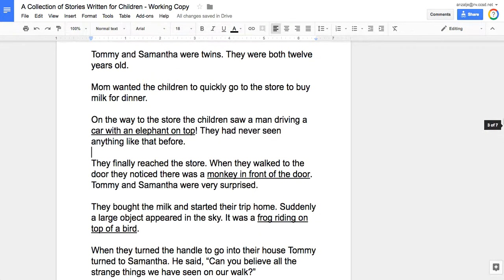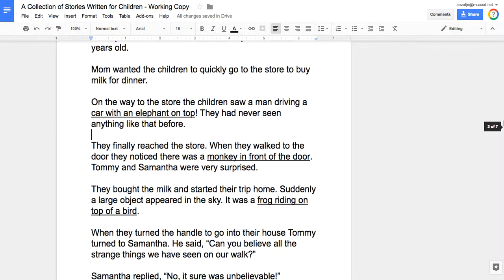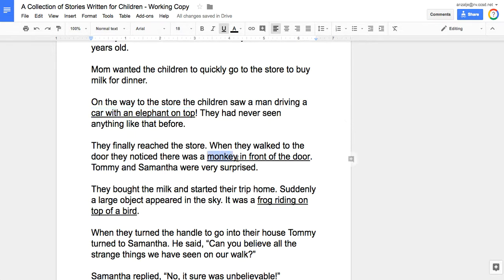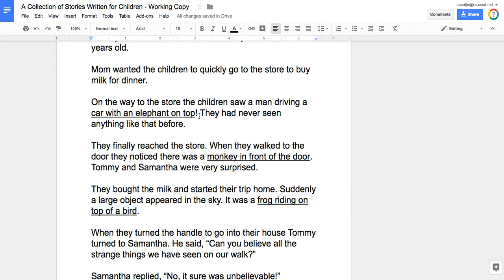Now where we're going to focus for this part of the project are these statements that are underlined: car with an elephant on top, monkey in front of the door, frog riding on top of a bird. We're going to create clip art that fits the story.